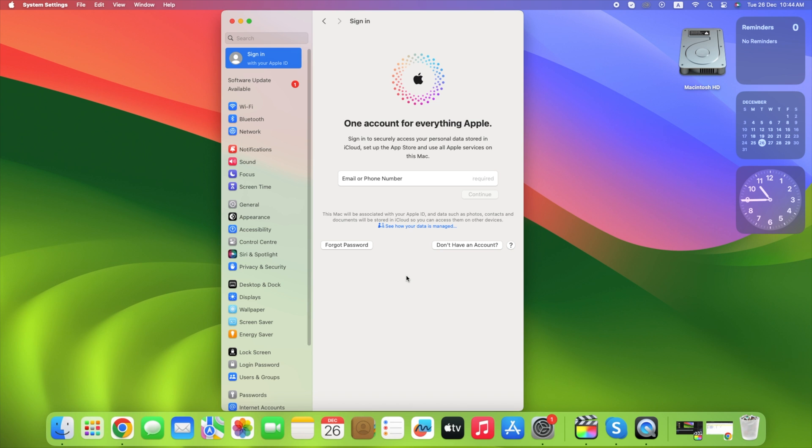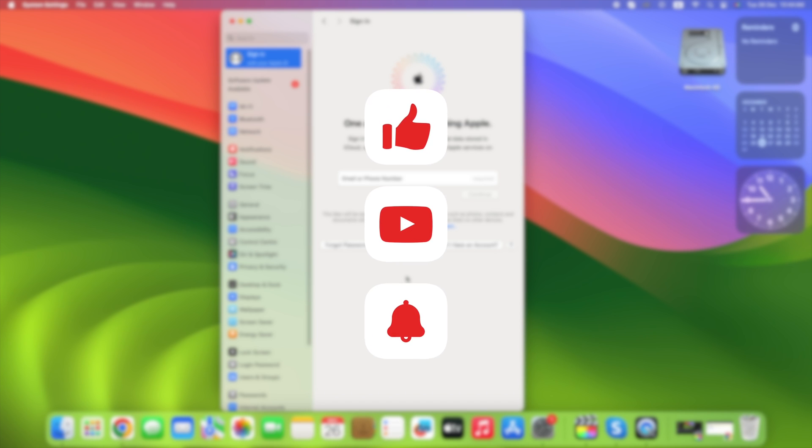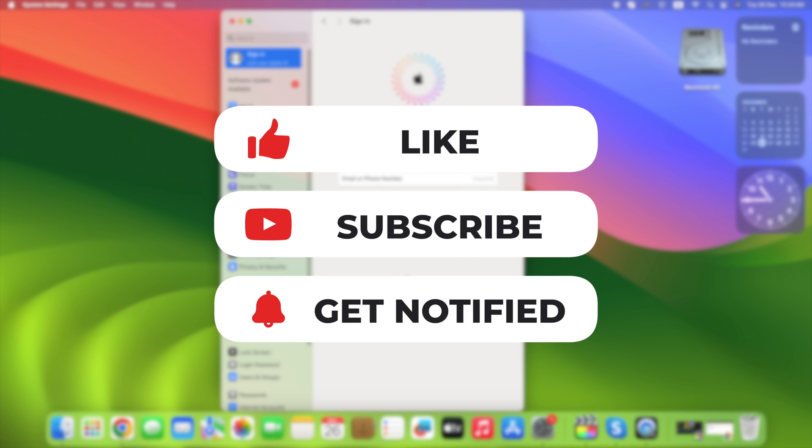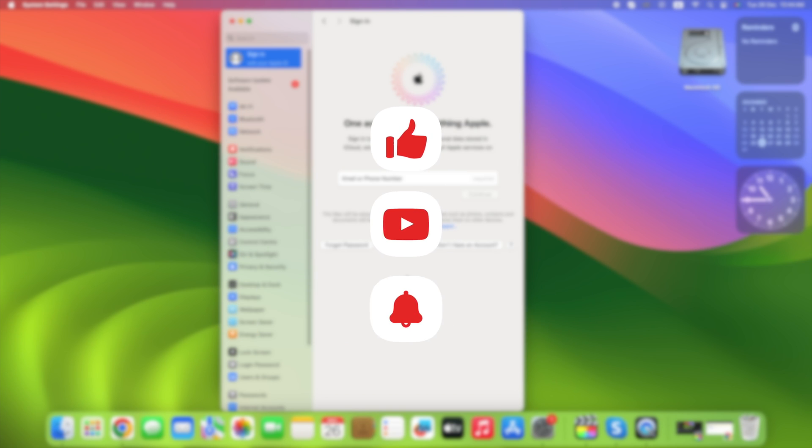So these were the steps to sign in and sign out with your Apple ID on macOS. Hope this video helped you. Don't forget to hit the subscribe button and stay tuned for more Apple tips, tricks, tutorials and updates. Thank you for watching.